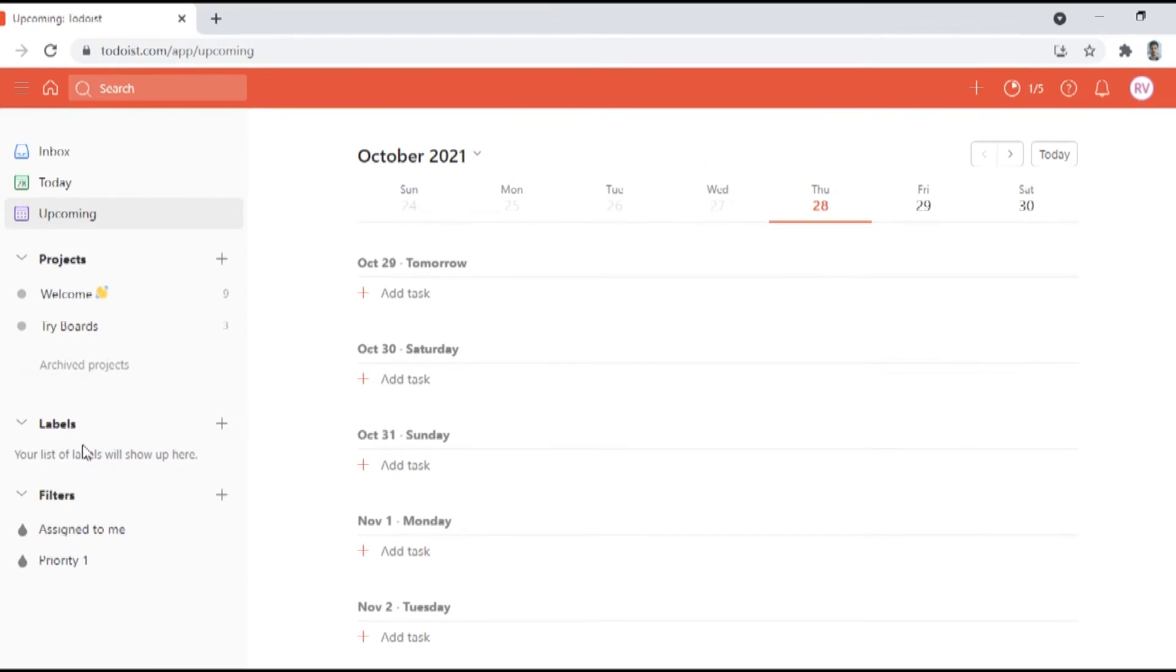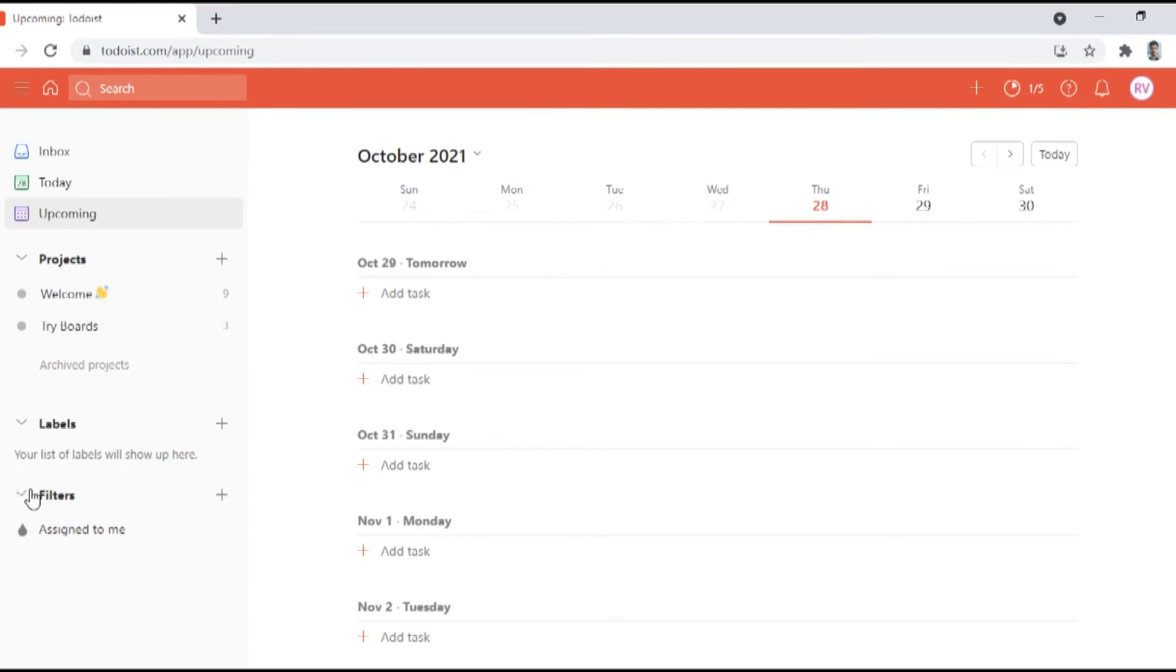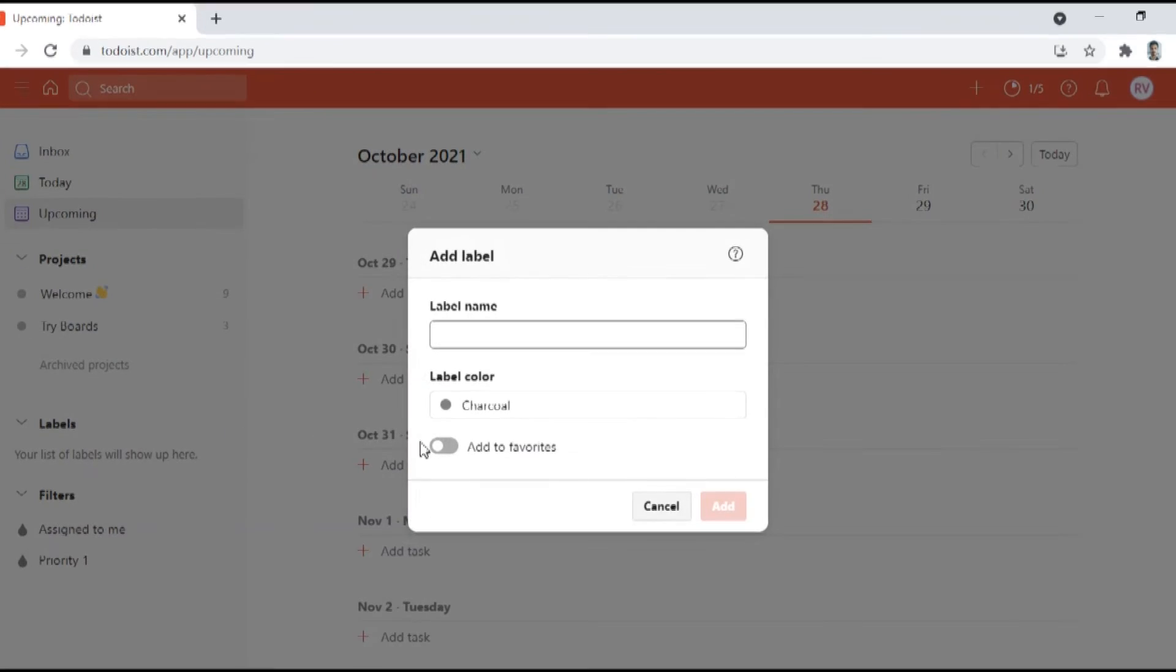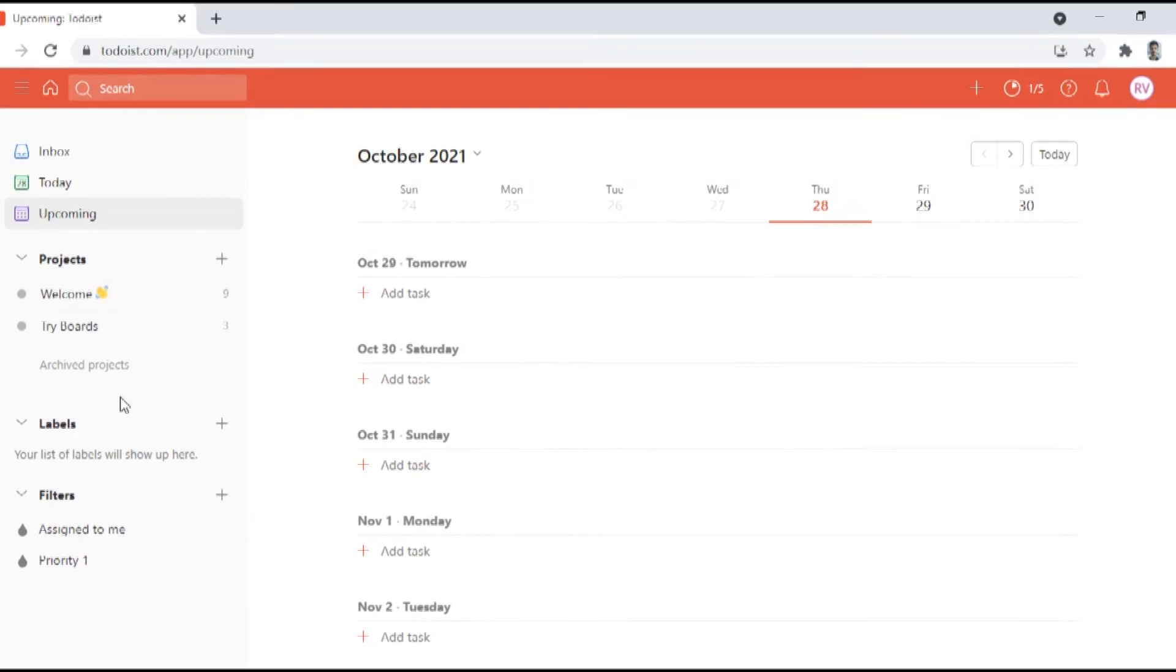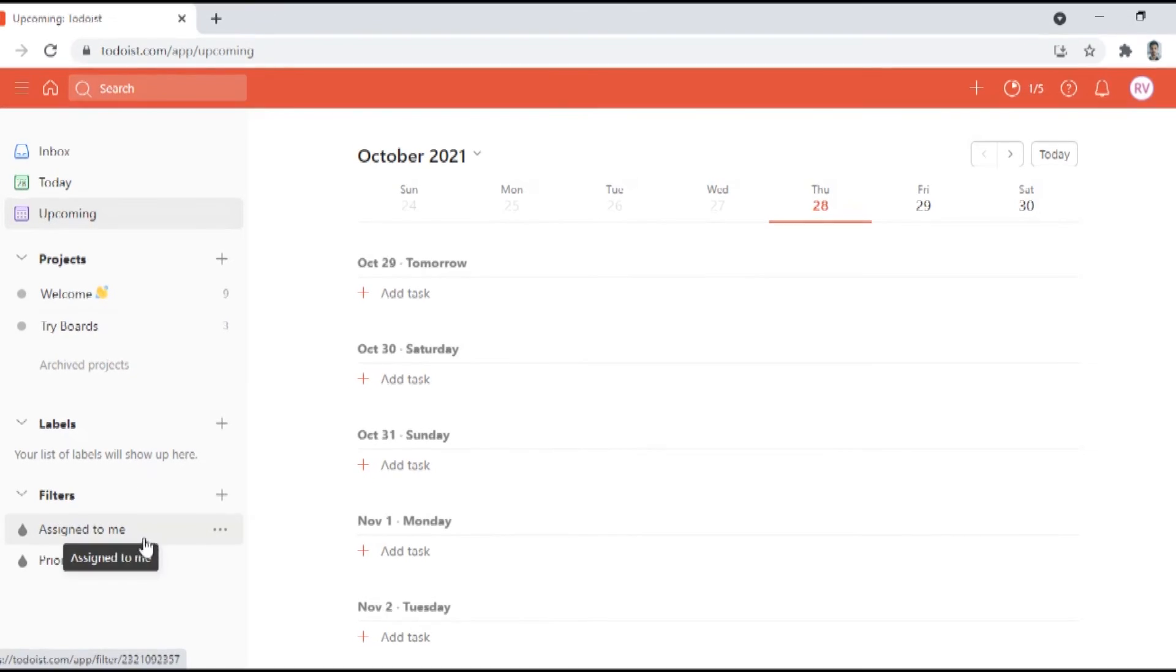On top of the labels Todoist allows you to filter the tasks based on the labels. And a note about the filters in Todoist, they are highly customizable. You can set up filters for time, projects, labels, due date, future due date and much more.